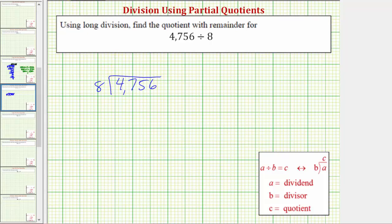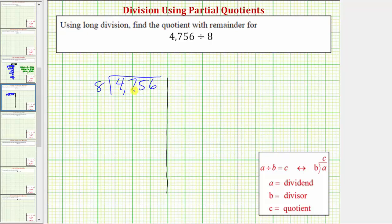When using the partial quotients method, we'll draw a vertical line to the right to keep our work organized. We'll write the partial quotients on the right side. Now to begin the process of partial quotients, we always consider the entire dividend, in this case 4,756.